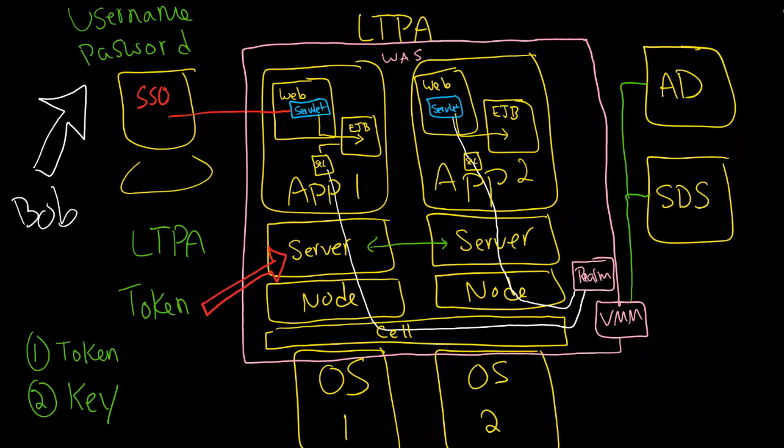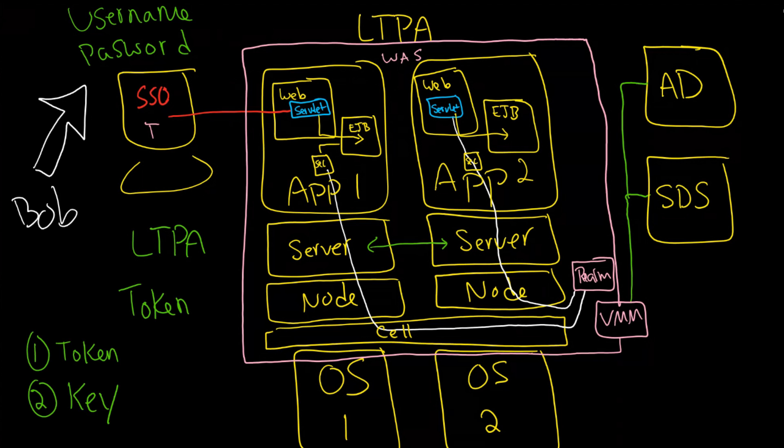So at this point what happens is your client has this token. And what it's going to do is send the token back and forth between communication with the application server and the client. And the client here is a web browser. So that is how the client is going to authenticate each time to the server. Now the question is what happens if the client now says well okay that's great but I also want to connect over here to this server.